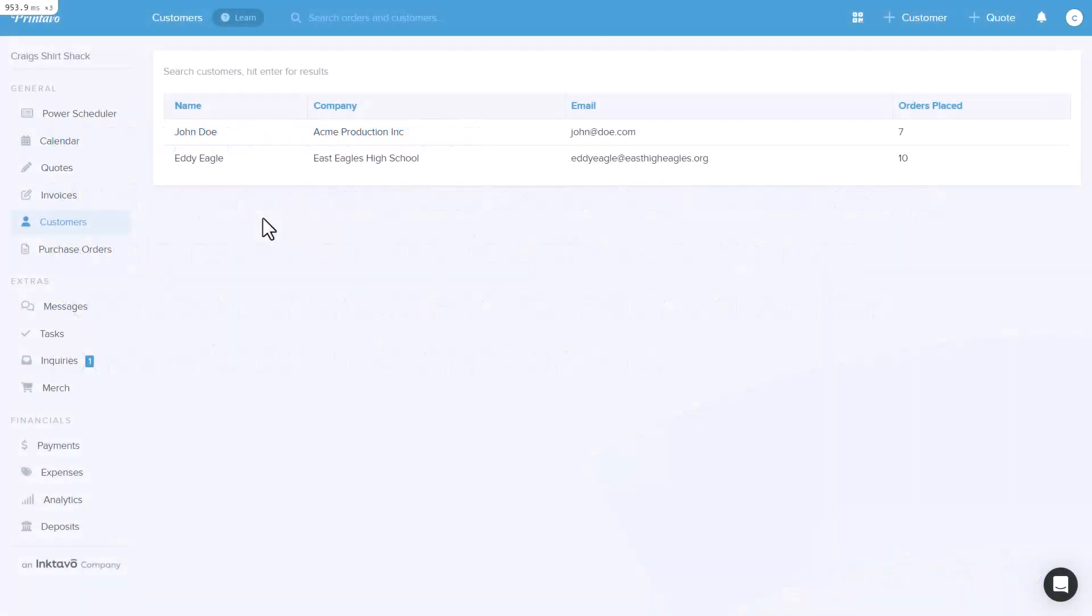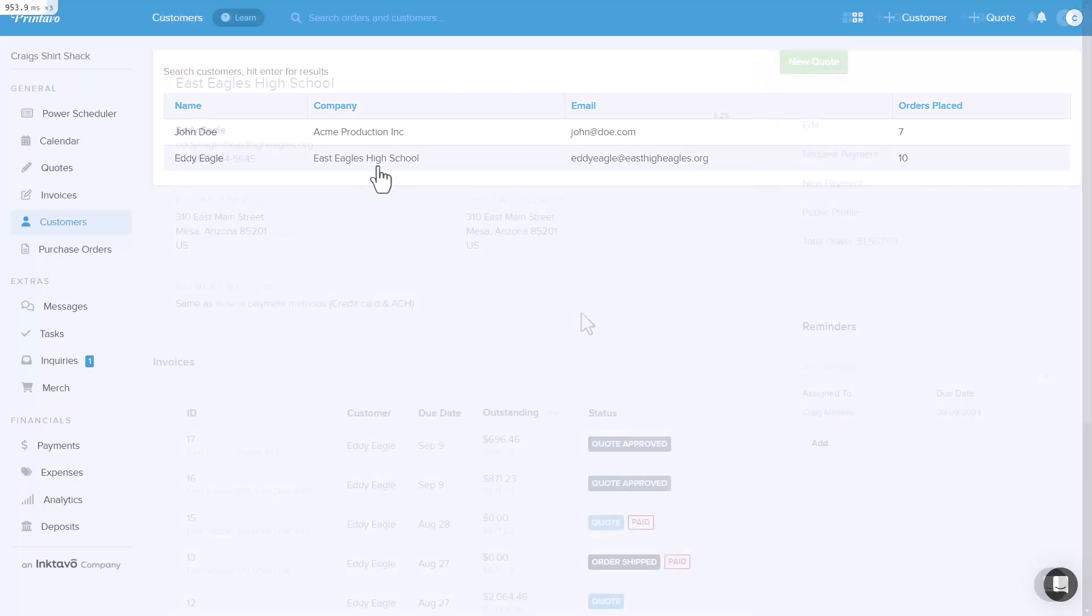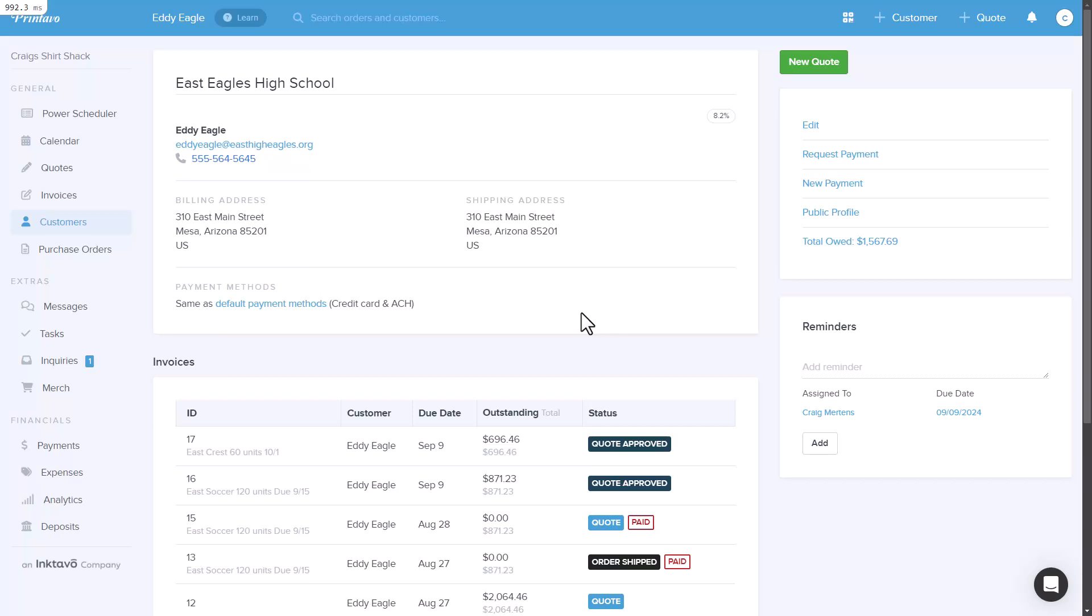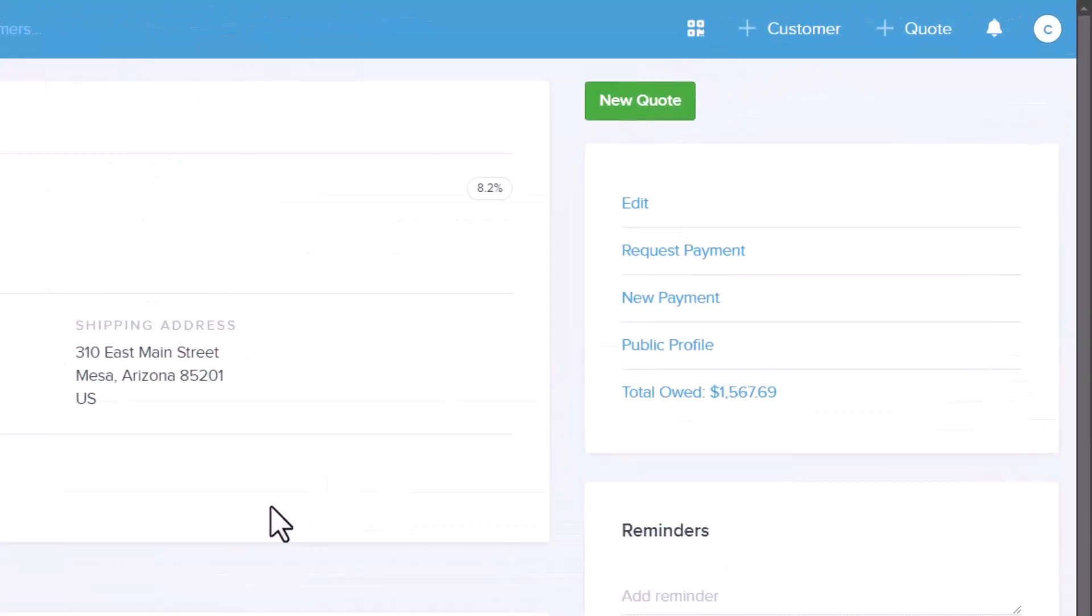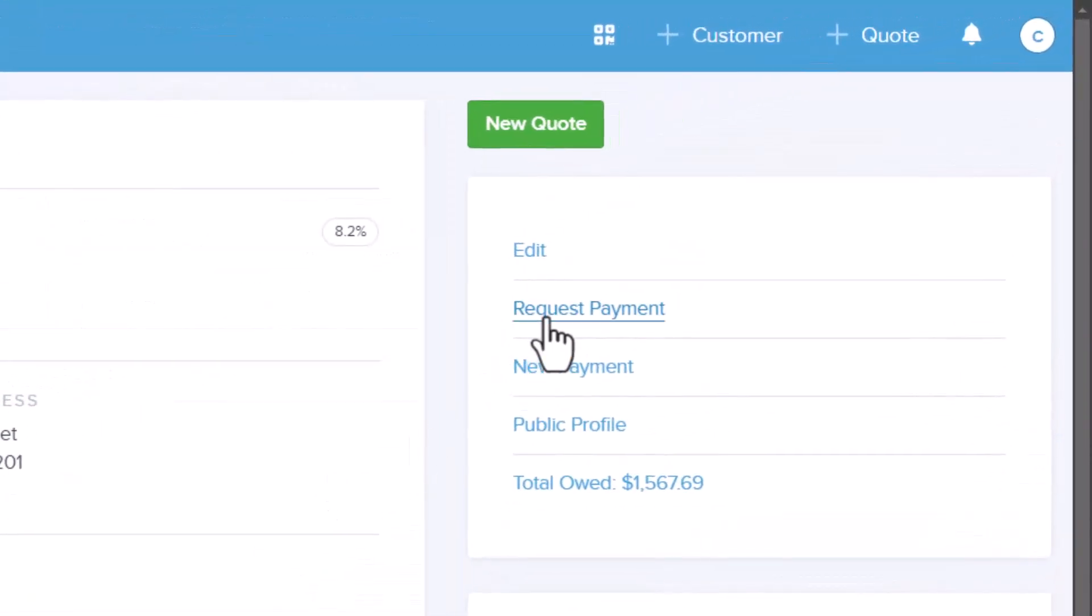Let me show you how to create a Multi-Payment Request in Printavo. We'll walk through this step by step. First, you'll need to start with a customer profile. I've already pulled one up here. On the right side of the screen, you'll see a button labeled Request Payment. That's what we'll be using. Go ahead and click Request Payment.